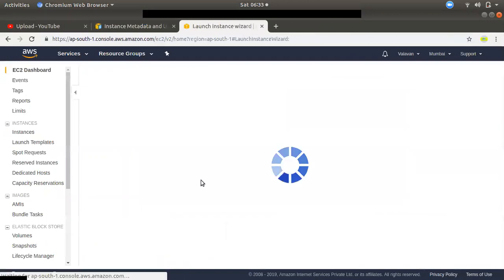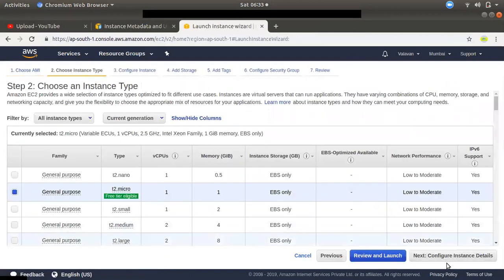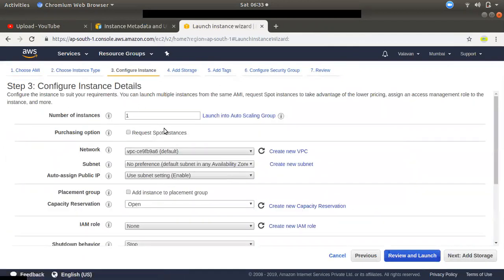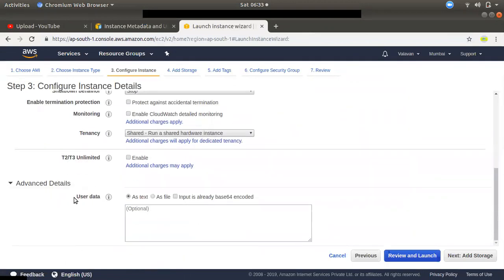If you want to add a new instance, you will choose a name, type, and type. You will also add a file, text, or script. If you want to add a startup script, you will also add a startup script.